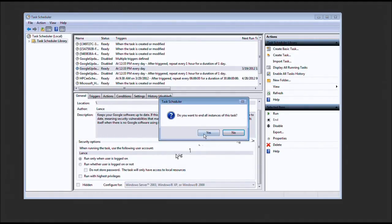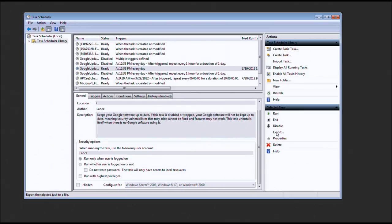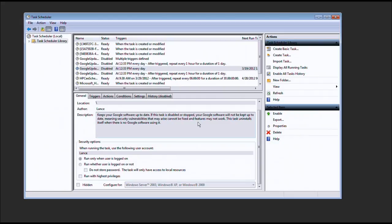So, select end. Yes. Disable. Now, you might be asking, well, Lance, what if it's not loaded? You know what? Just select end just in case something might be using it. Just in case. And then press disable.